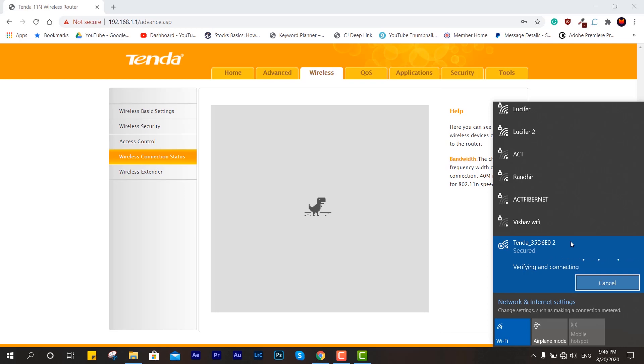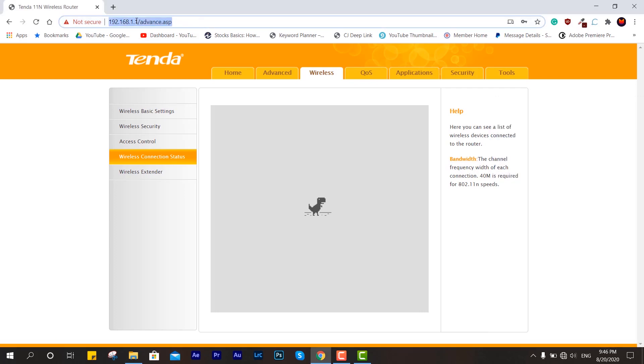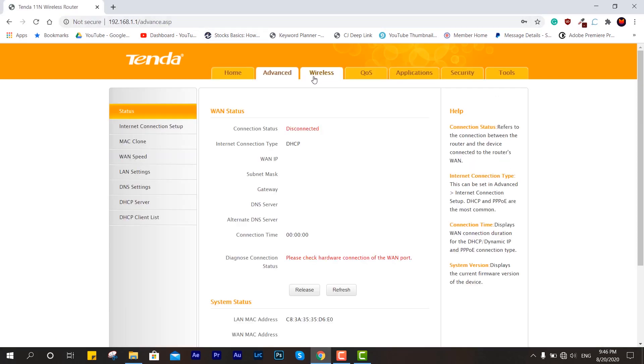We are jumping into the wireless section, going to the wireless extender, and just going to change it to WISP.